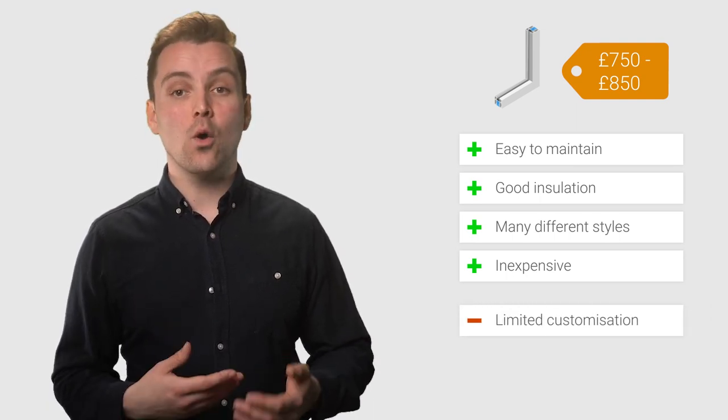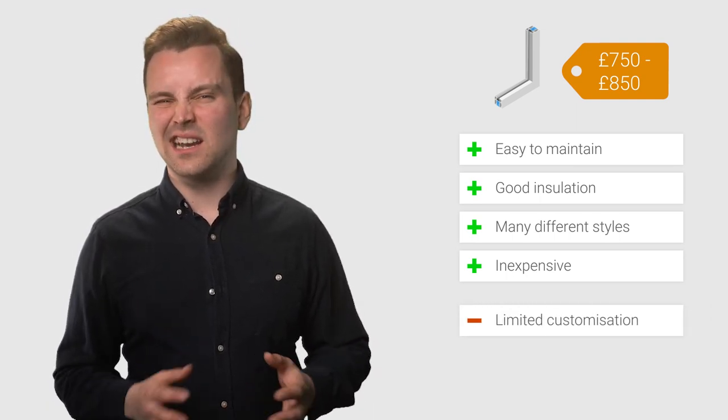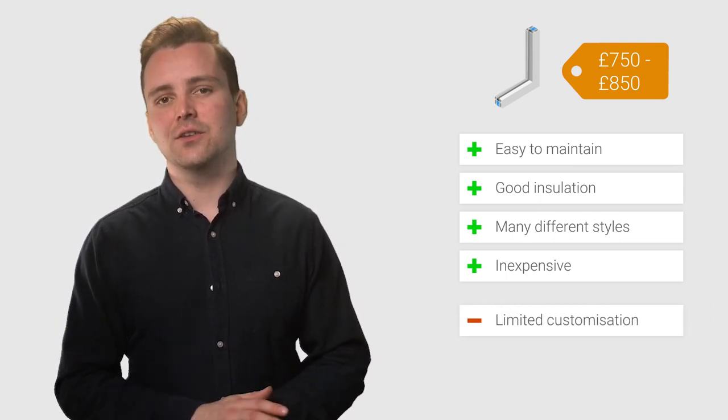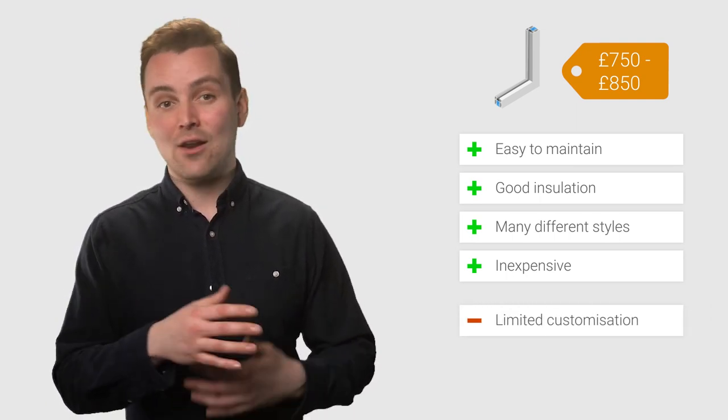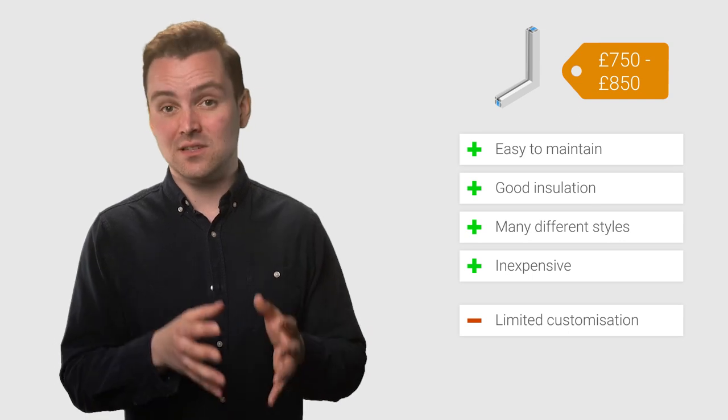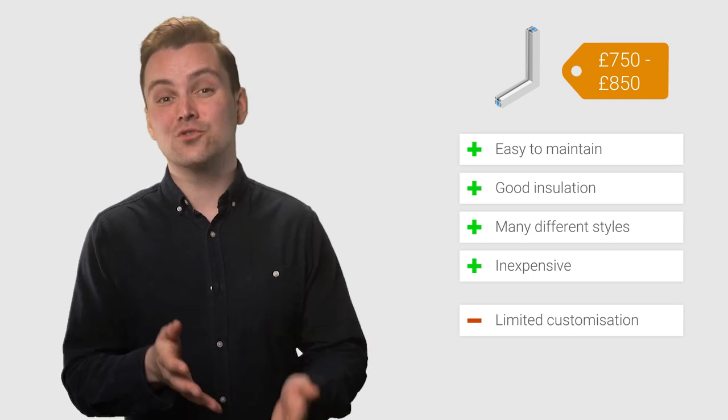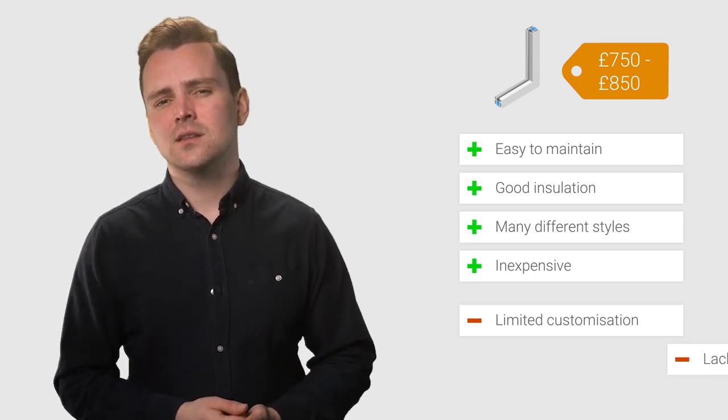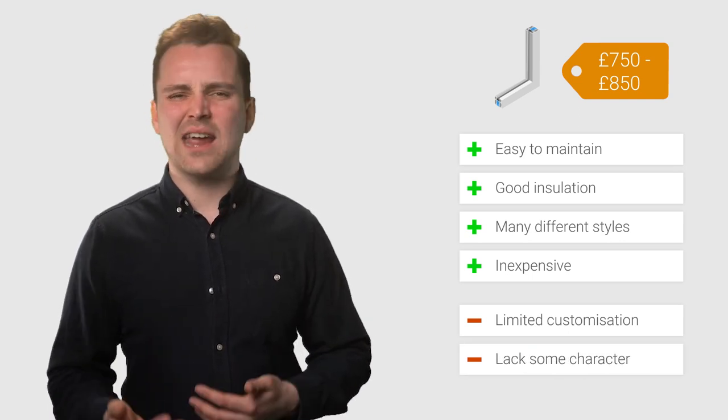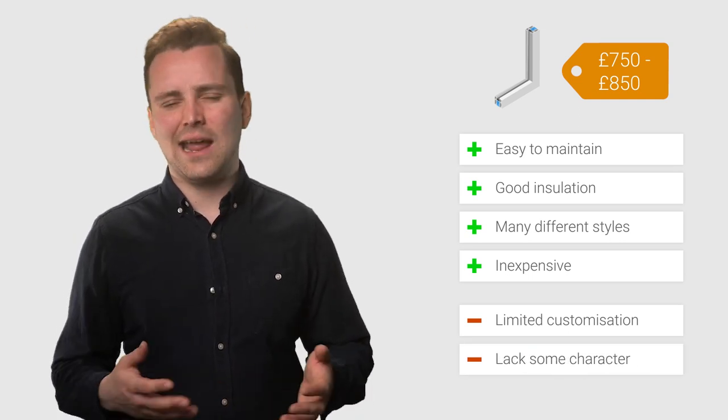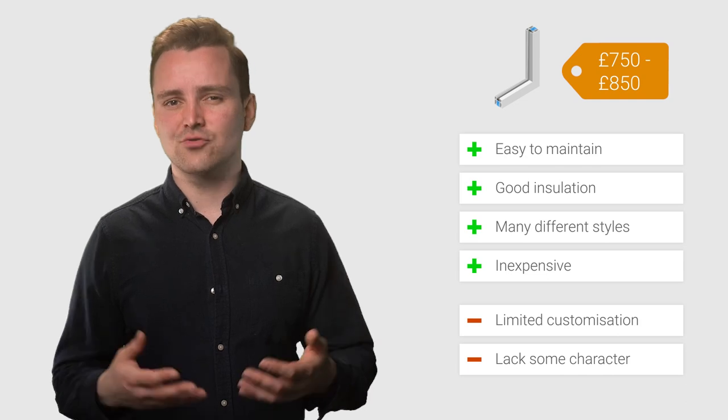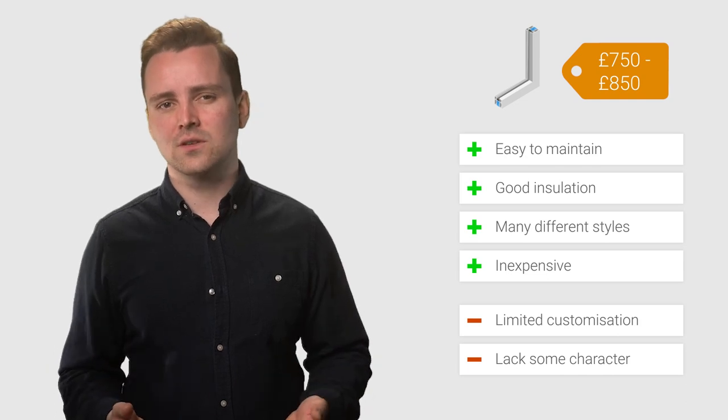However, UPVC windows are only available in a limited amount of colors. They cannot be painted a specific color of your choice. They can also lack a bit of character and look out of place in traditional homes.